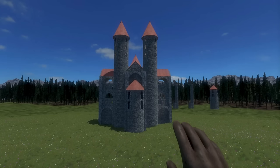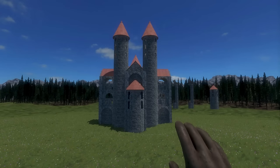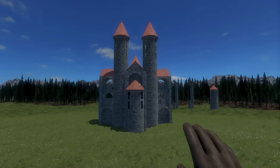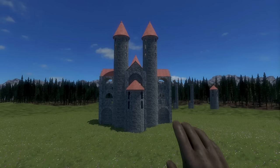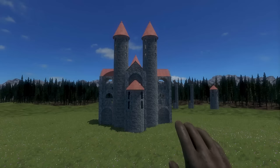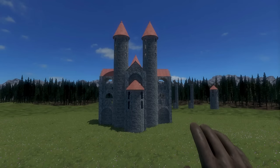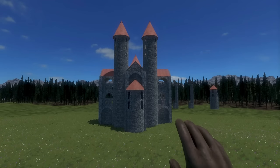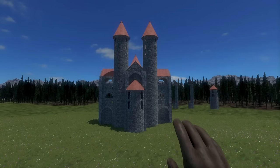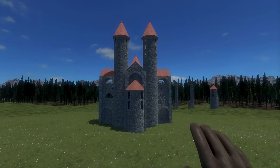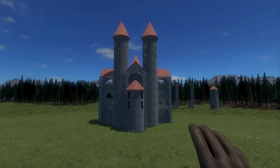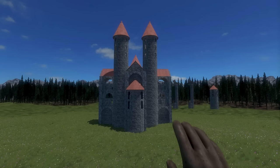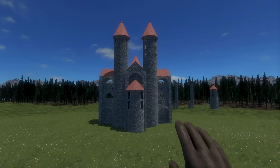This is it for this episode - the cathedral is pretty much done. For the last episode I'll take a look at the interior, which I'll do off camera. Probably this cathedral will meet a catapult or something - that will be interesting! Thank you very much for watching and goodbye!